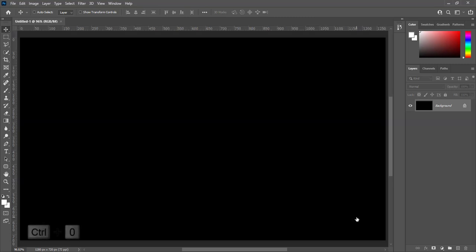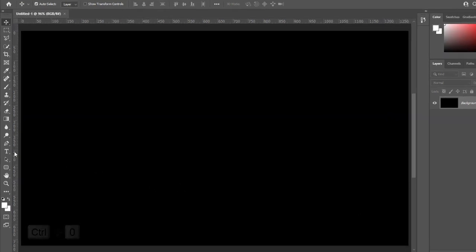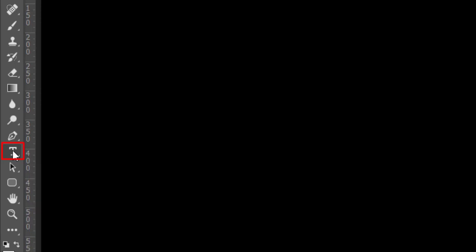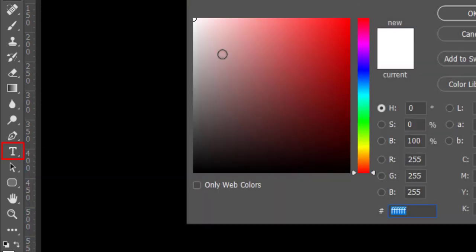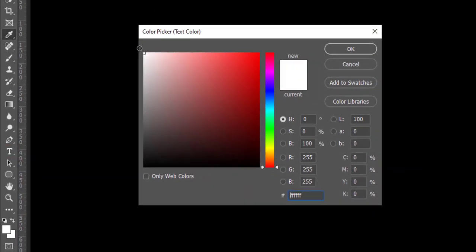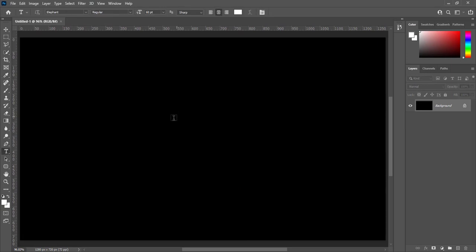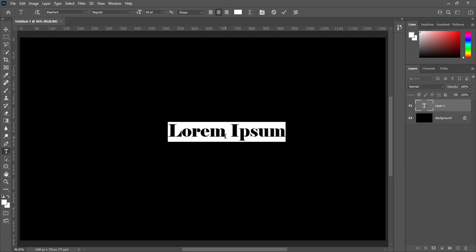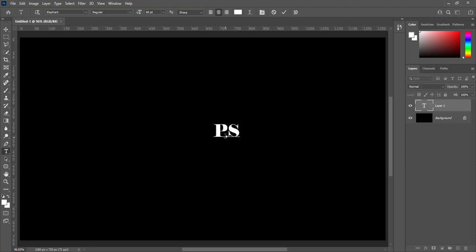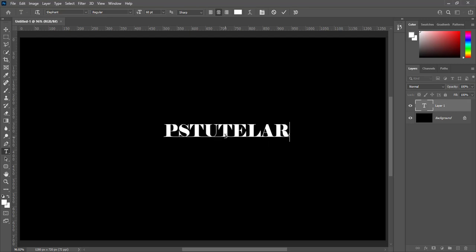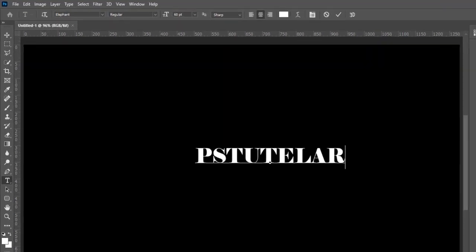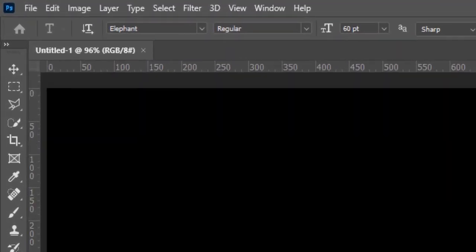Press Ctrl plus 0 to fit in screen. Pick text tool and write any text of your choice. Suppose I am going to write PS Toodler. I choose Elephants font for it.